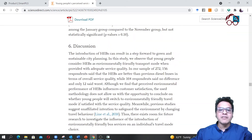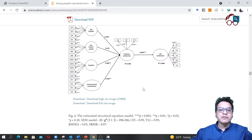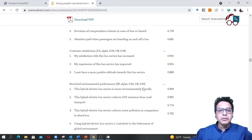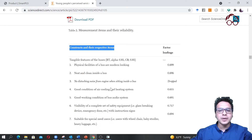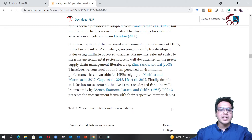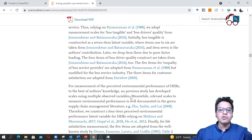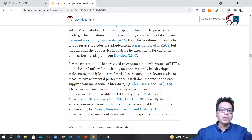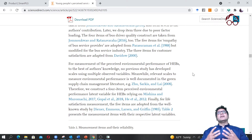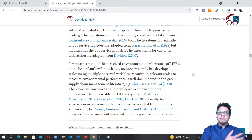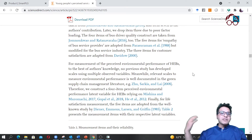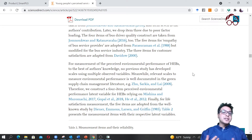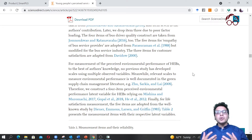In the paper you'll find a table of constructs and their respective items, including which items were dropped and the factor loadings. We also explain where each item was sourced from — normally you pick items from previously published studies, though you can also develop items yourself if studying something new.